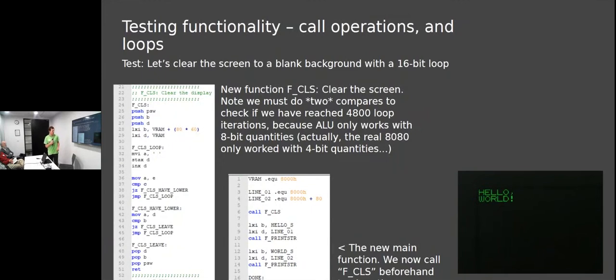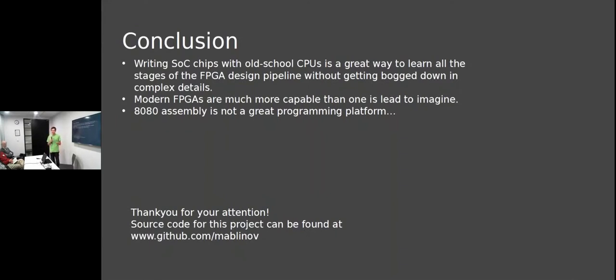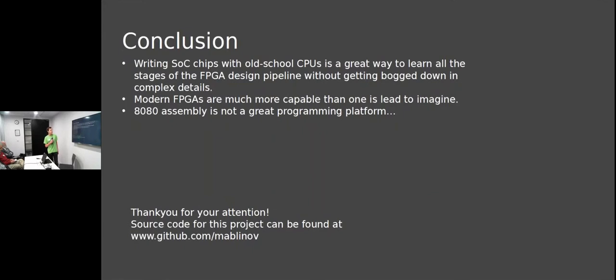In conclusion, writing system on chip designs with an old school CPU is a great way to learn because you don't get bogged down in details. If you wanted to do something like ARM or i386, you'd spend years. But with something simple - even RISC-V cores can be written in an evening. Modern FPGAs in recent years have become a lot more capable and powerful. Lastly, 8080 assembly is not a great programming platform, I have discovered.